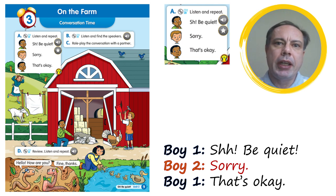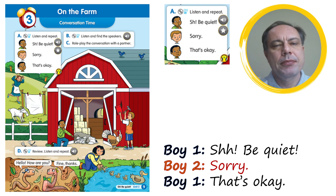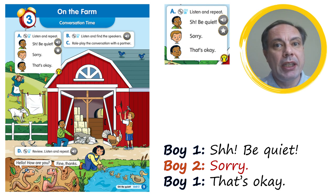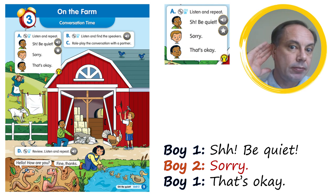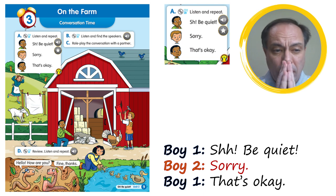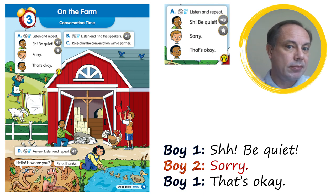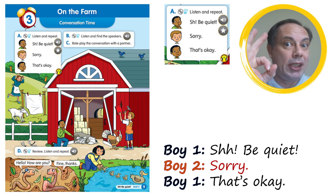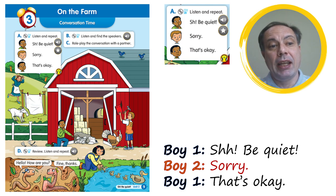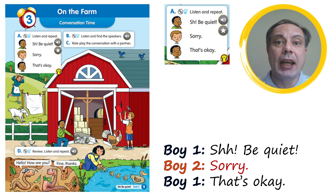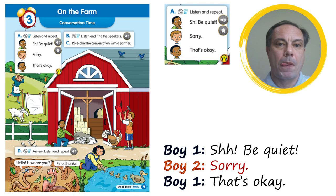Okay, are you looking at page 9 in your student book? I want to do the conversation with you two times, so please listen and repeat after me. Be quiet. Okay, very good! Let's do it one more time — I will play it for you. Same thing: listen and repeat. Shh, be quiet. Sorry, that's okay.